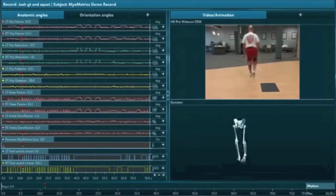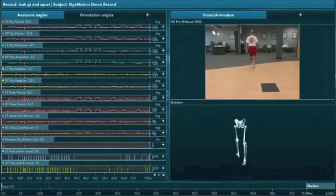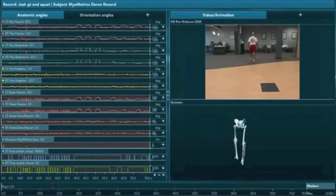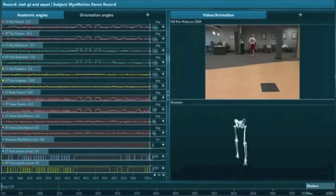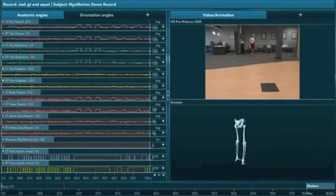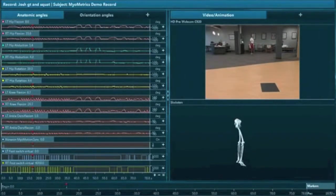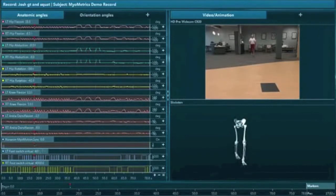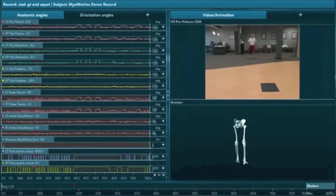MyoMotion is a state-of-the-art motion analysis system that incorporates live, real-time video of a client participating in an activity, coupled with a 3D animated model of the client's natural movements.